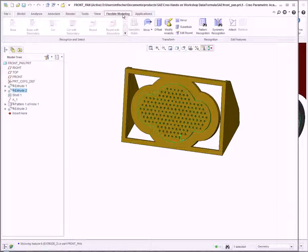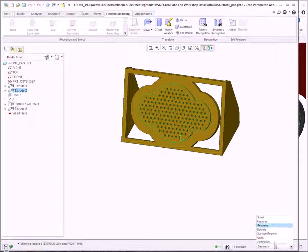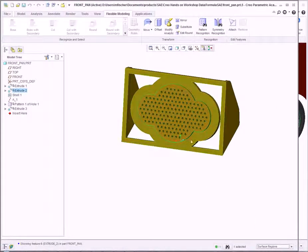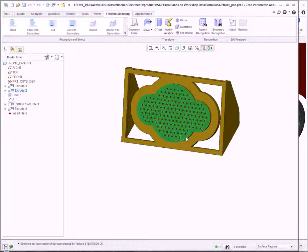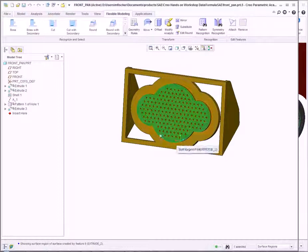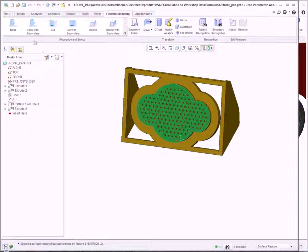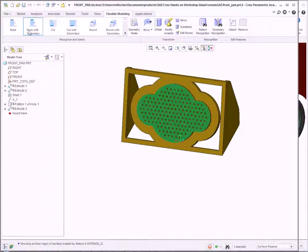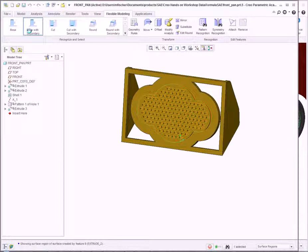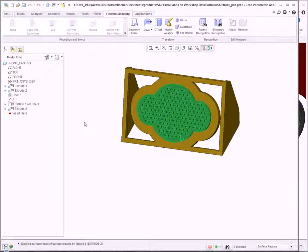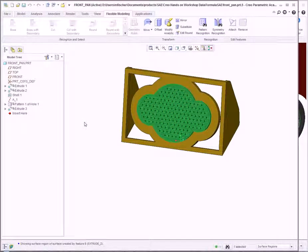Using the filter for surfaces, I can select the front surface of the extrusion. This enables additional tools within Flexible Modeling, where I can select the boss with secondary operations. Highlighted in green is the extrusion and its associated pattern.